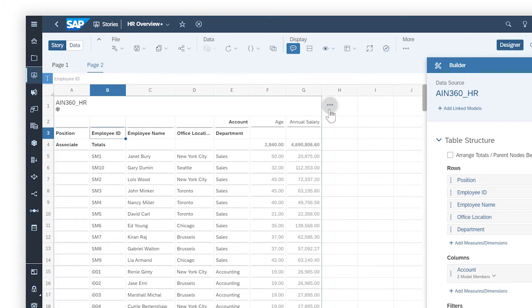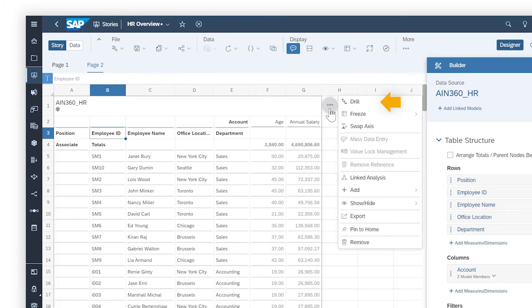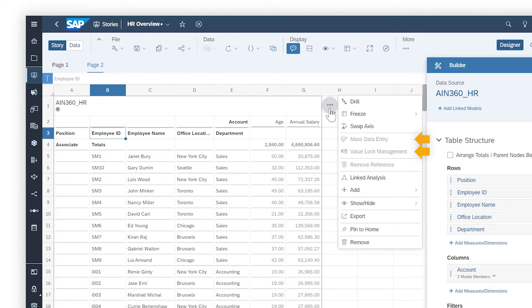Or for the entire widget, such as setting a drill state, freezing rows or columns, or swapping axes. Keep in mind that some options are limited to tables based on planning models, which support data entry if you have the right permissions.